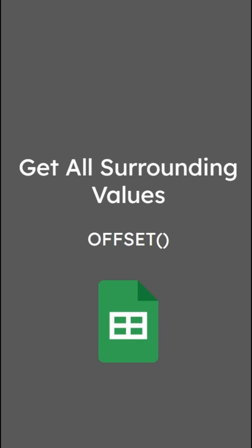Here's a cool trick using the OFFSET function to get all values surrounding a cell.